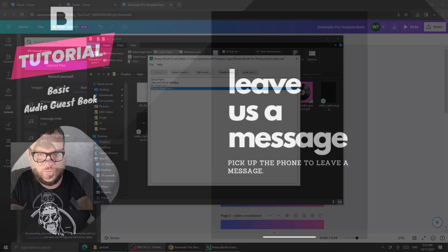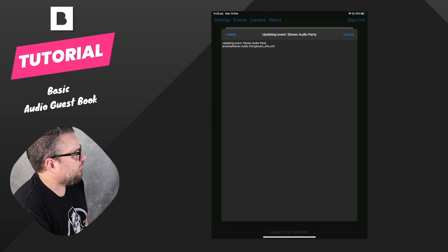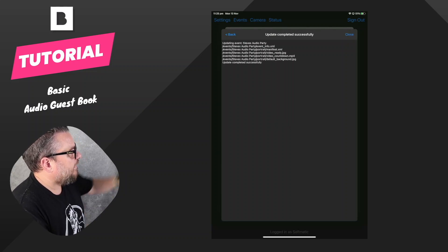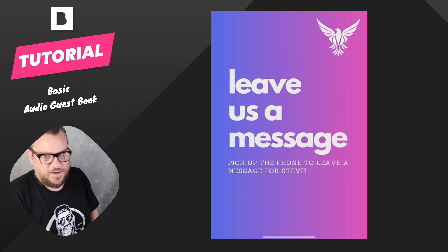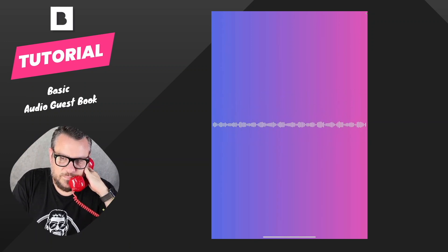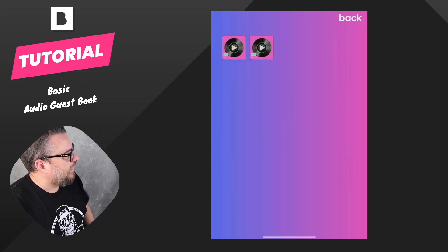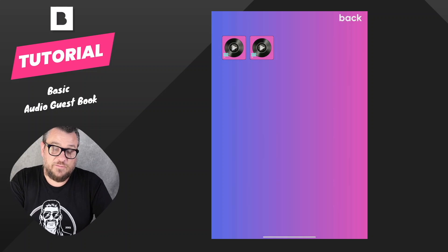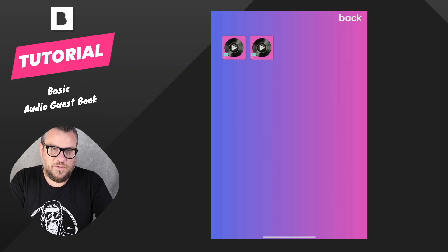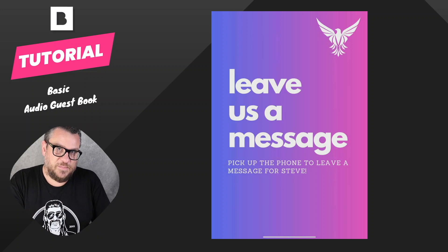We'll confirm Dropbox is up to date, then come across to the iPad. We exit out of the current event, go to Steve's Audio Party, hit Update, and wait for it to sync and pull down the new files. We hit Run, and now we have the new start screen. When I pick the handset up, the greeting plays. Jumping into the gallery, it's picked up the default background — we didn't have to specifically design that gallery screen; it just uses the default graphic we put in the assets folder.